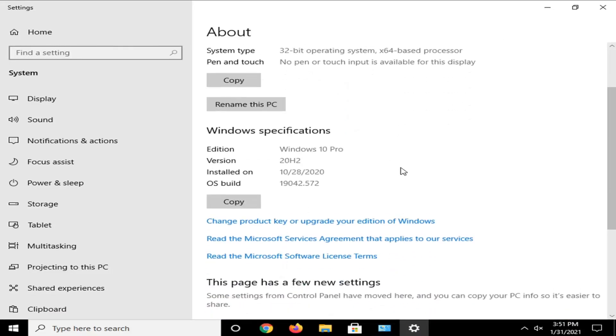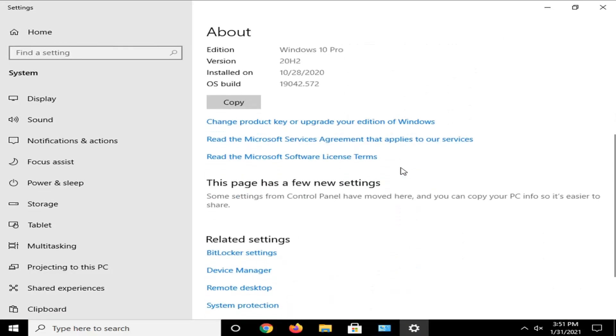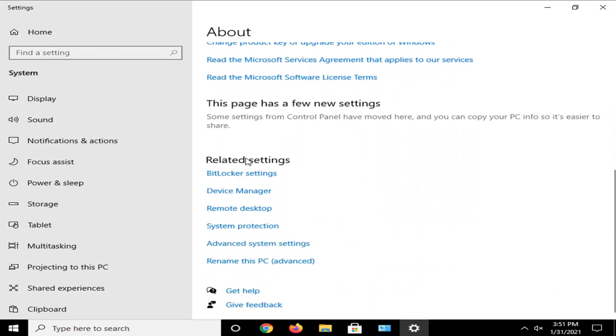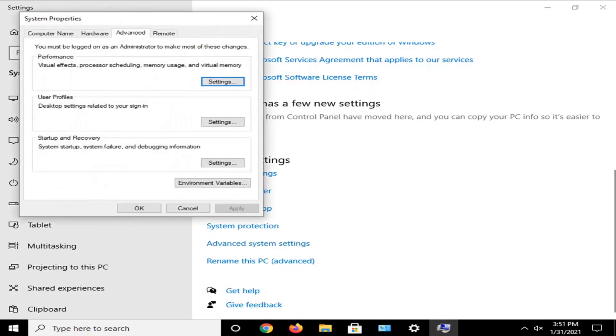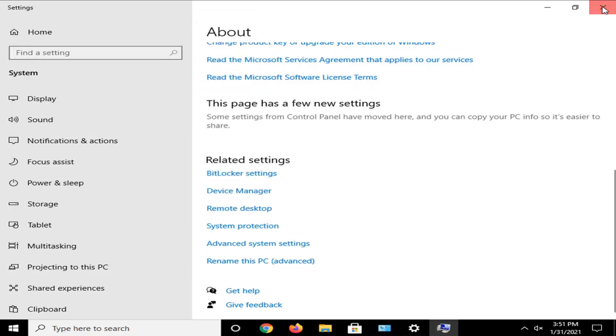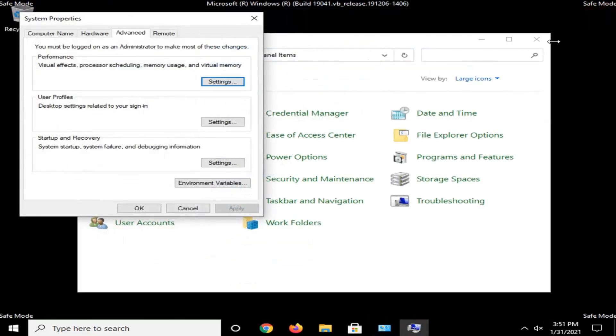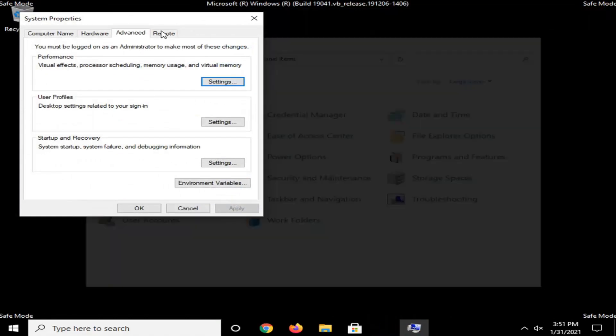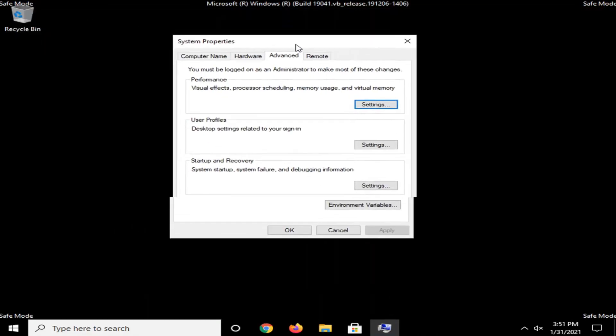Scroll down and select underneath Related Settings, Advanced System Settings. You can close out of those other windows at this time. And in the System Properties window here, you want to go and select Environment Variables.